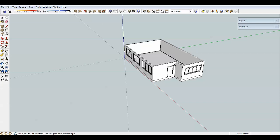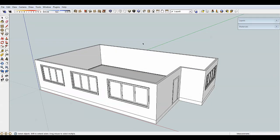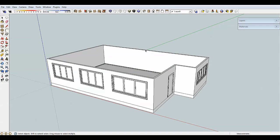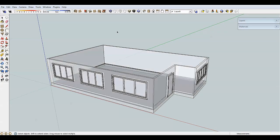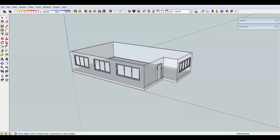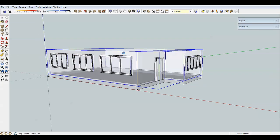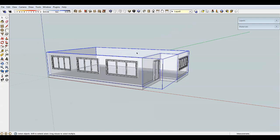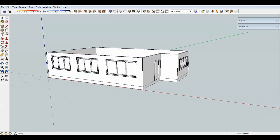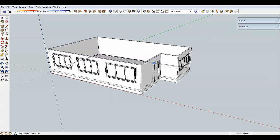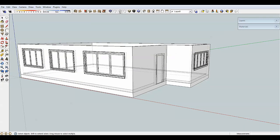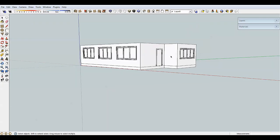That was just a quick introduction to styles in SketchUp. You can download custom styles — there are all sorts of things with that, maybe one day we'll cover that. There are also two toggles: X-ray, which lets you see through everything, and Back Edges, which shows hidden edges as dotted lines.